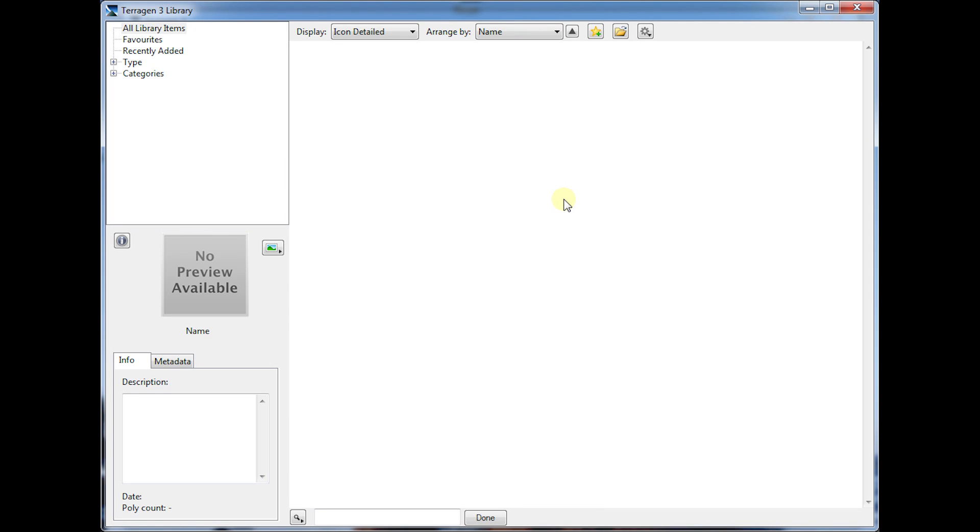Hi, this is Ocean Green with PlanetSide Software and today we're going to take a quick look at the new library feature in Terrigen 3.